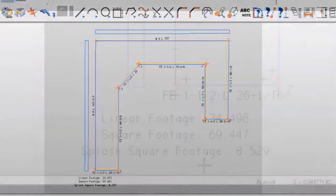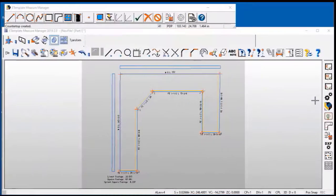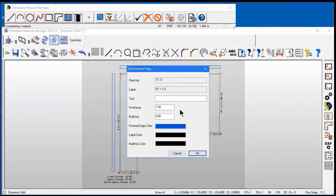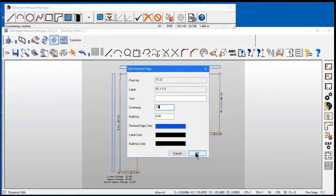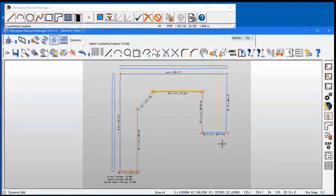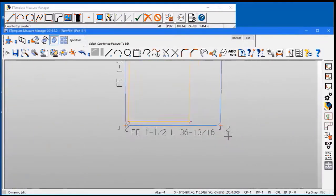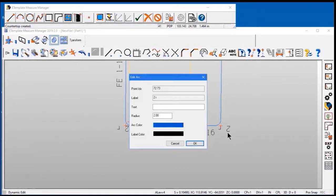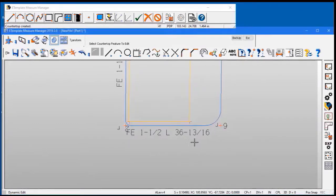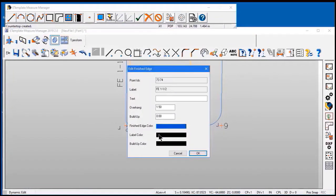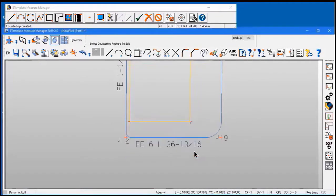Next we can edit part of the countertop, so we can go in and click on the label. Change the overhang for this from just a standard overhang to a bar top. We can also adjust the radius just by clicking, changing the radius from two to six. Hit okay, and do likewise for the end of that particular run. One point five to six and hit okay. So we've made a really quick adjustment there in little or no time.